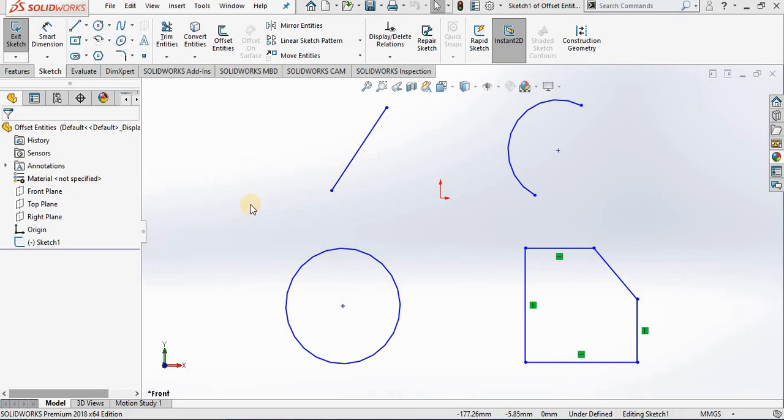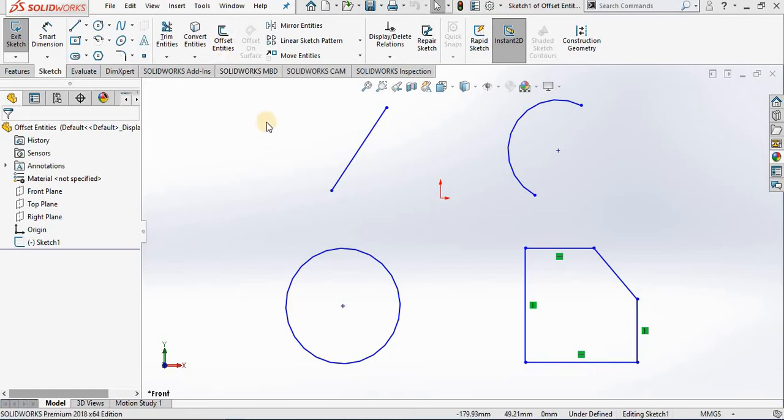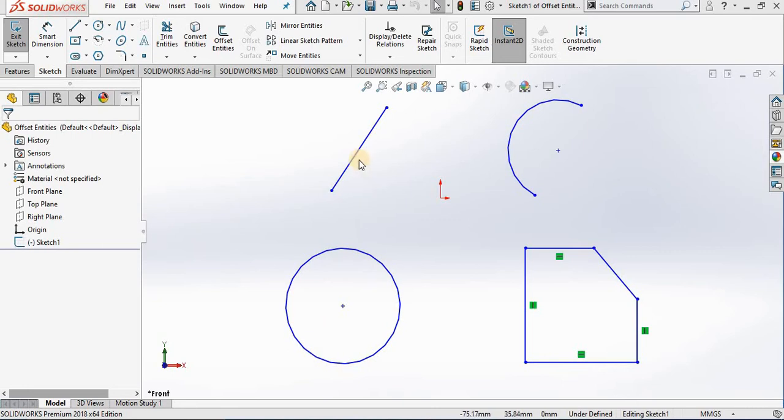Hello, in this lesson we're going to cover a command called Offset Entities. We'll be using this sketch on screen which contains a line, arc, circle, and closed profile, just like you see in the lessons before.